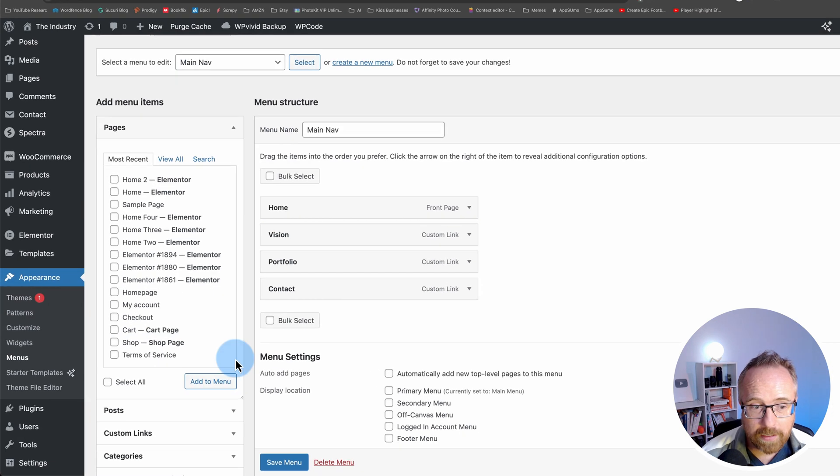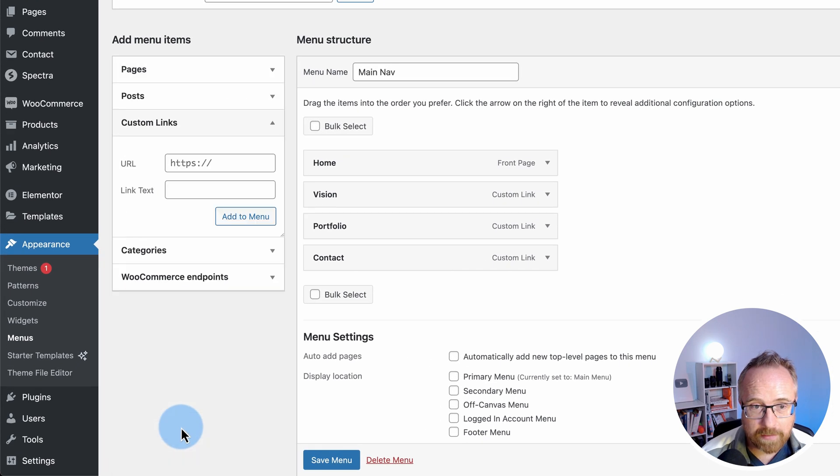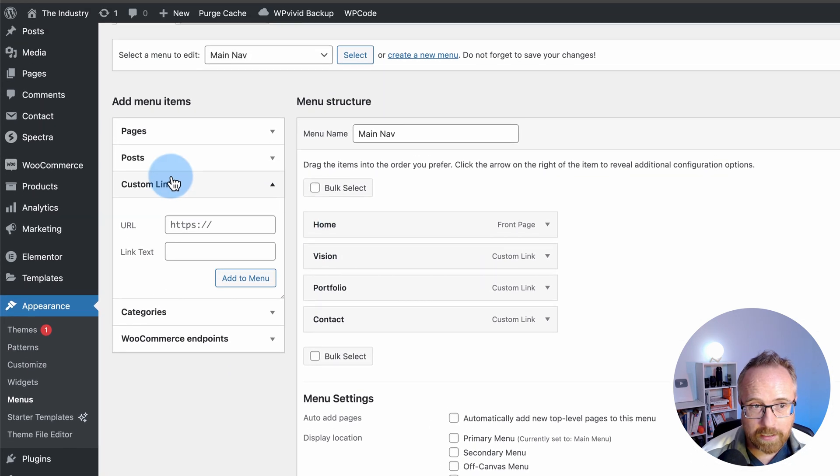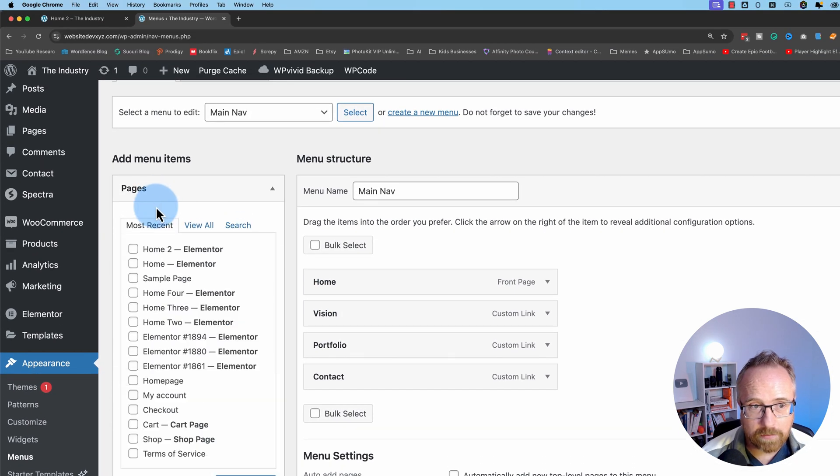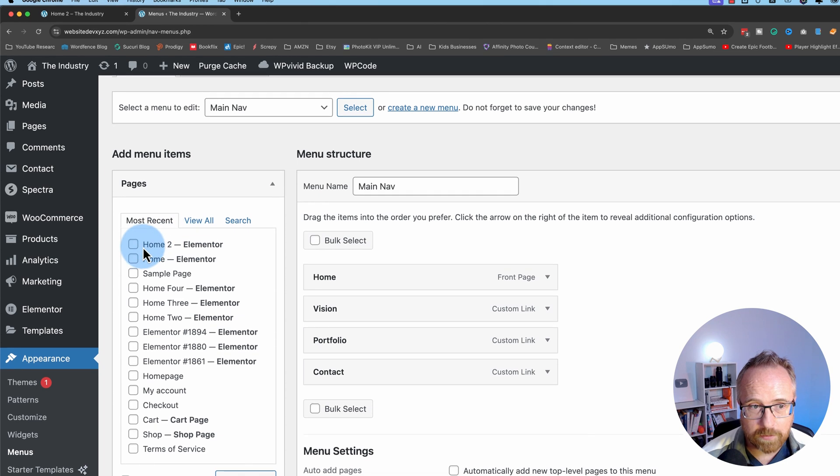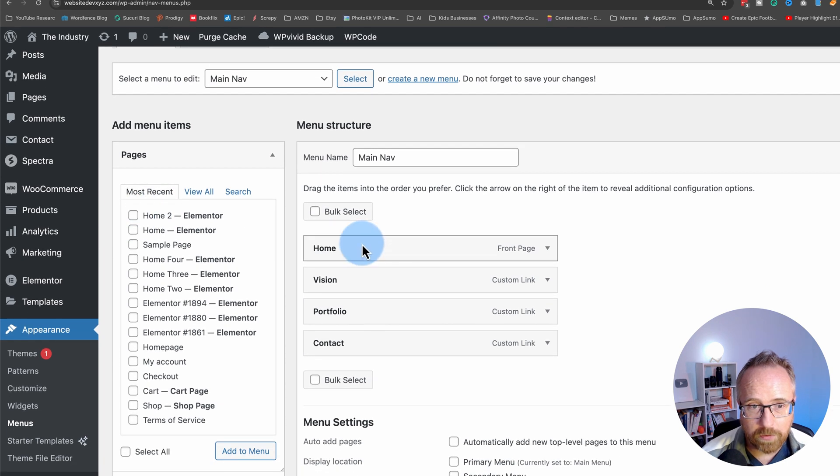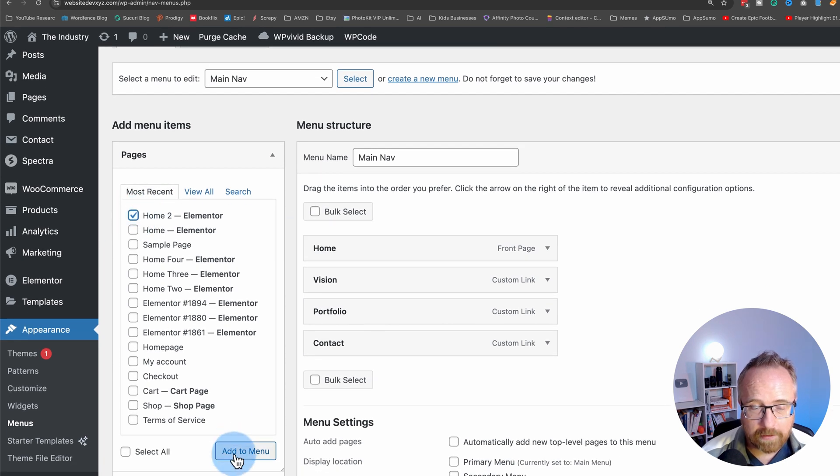For these menu items, I created custom links. The homepage is the real homepage because it just stays where it is. So I just put home 2 in this case. Click on that. Click on add to menu and that's it right there.